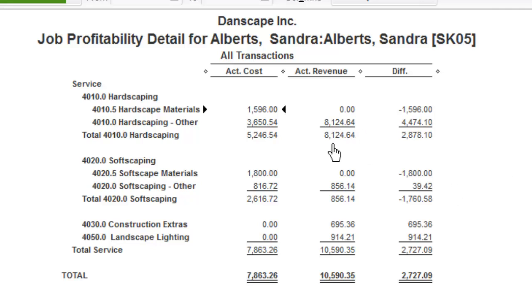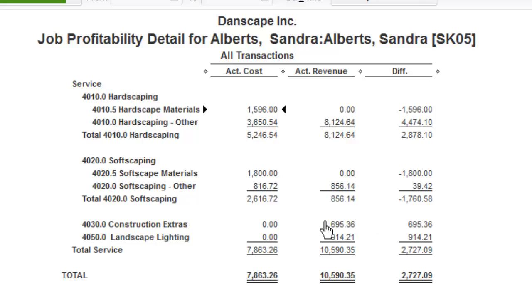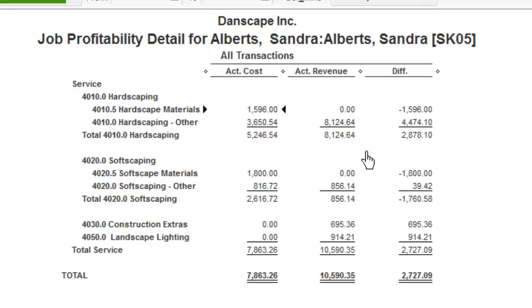So to date, I've invoiced $8,000 worth of hardscaping work for Sandra and we've spent $5,200 to get this work done. I've invoiced $856 for the softscape work, but we've already spent $2,600 to get this done — it looks like we've bought the materials ahead of time. As we continue to invoice that estimate, that revenue will grow. Right now we've only done a 20% deposit, but here's how your costs and revenue will grow and how they'll be compared to each other.